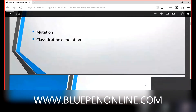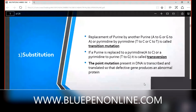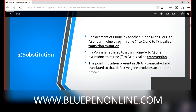Now we discuss substitution mutation in detail. One nucleotide is replaced by another nucleotide. There are two types of nucleotides: purines (adenine and guanine) and pyrimidines (thymine and cytosine). There is a chance for replacement of a purine by another purine — adenine replaced by guanine or vice versa — and pyrimidine replaced by pyrimidine — thymine to cytosine and cytosine to thymine. This is called transition mutation.